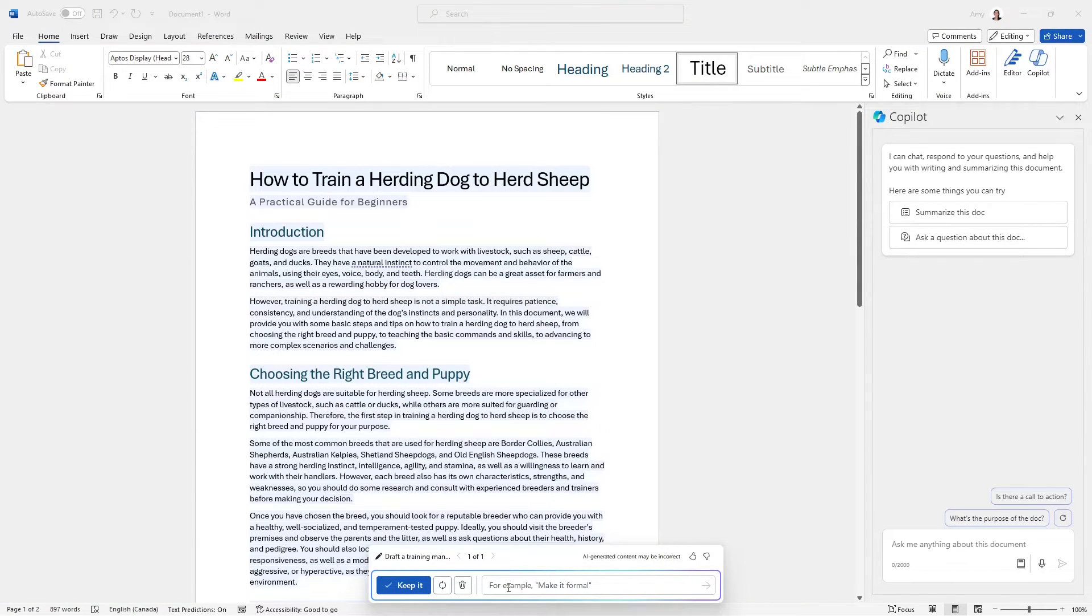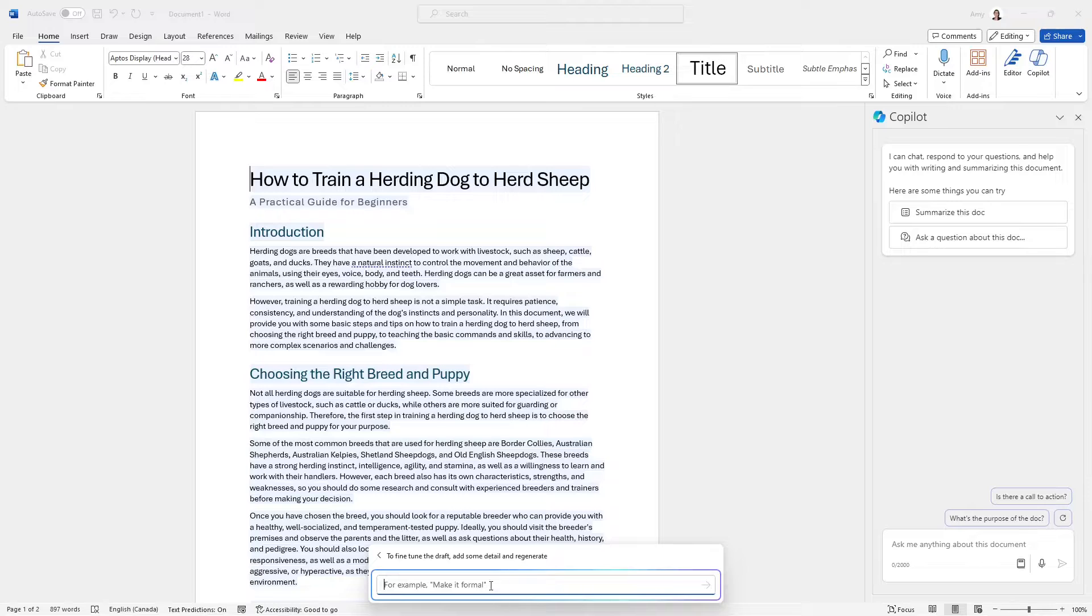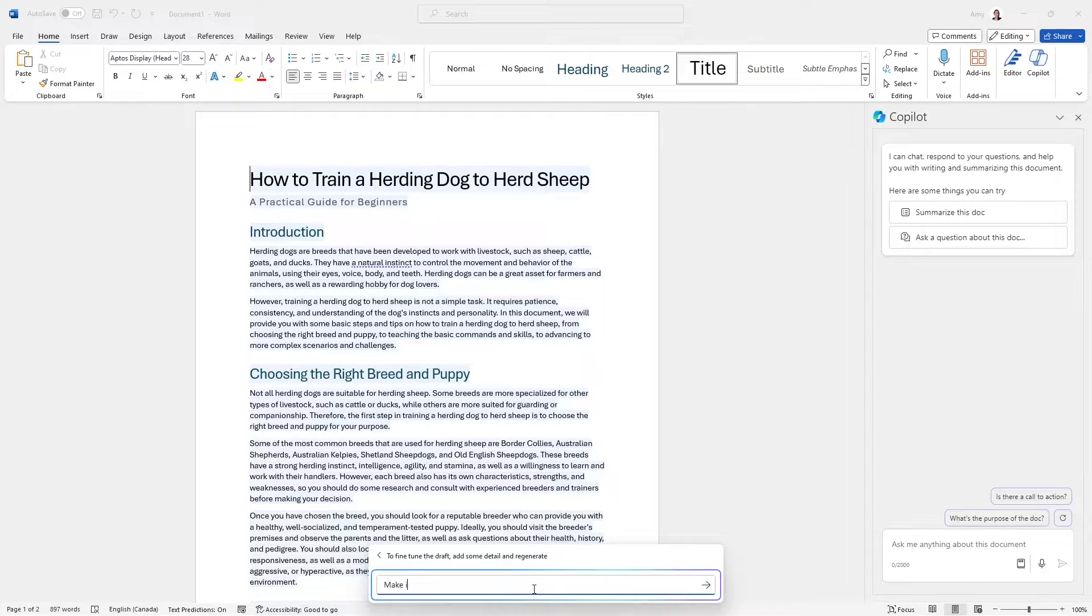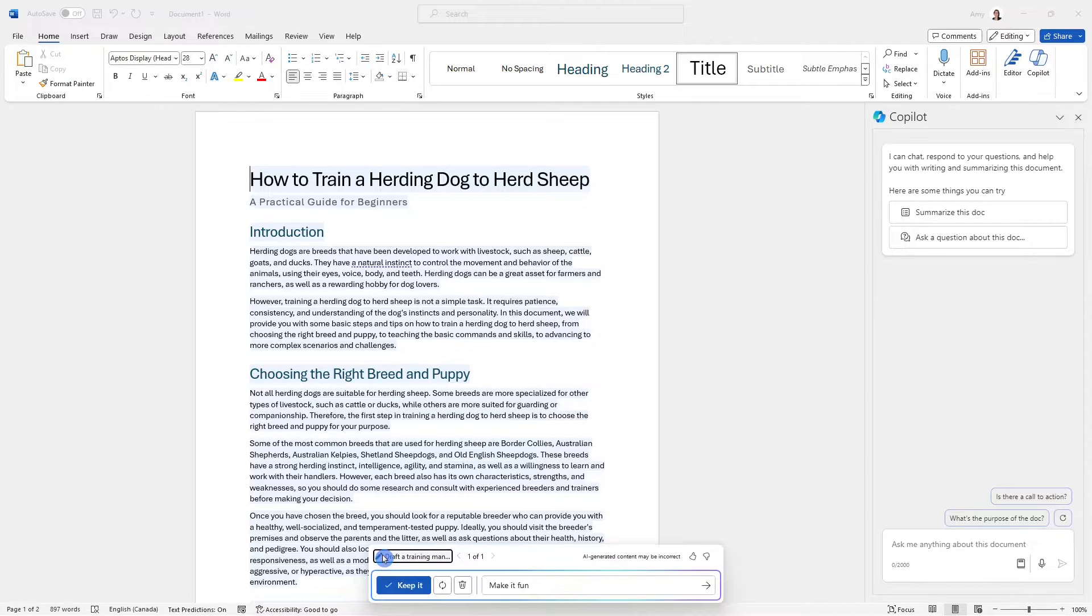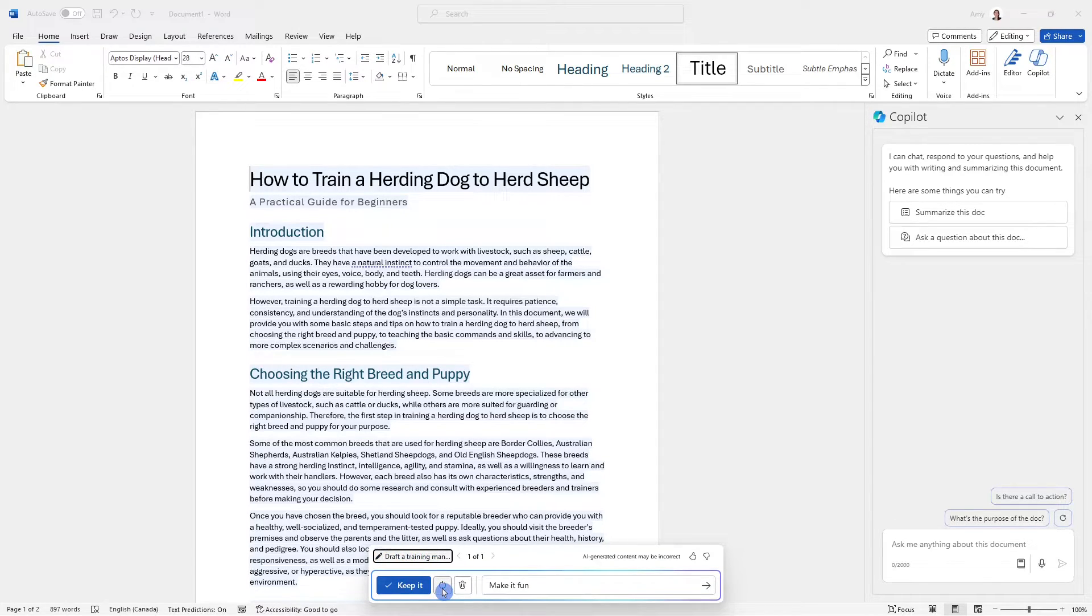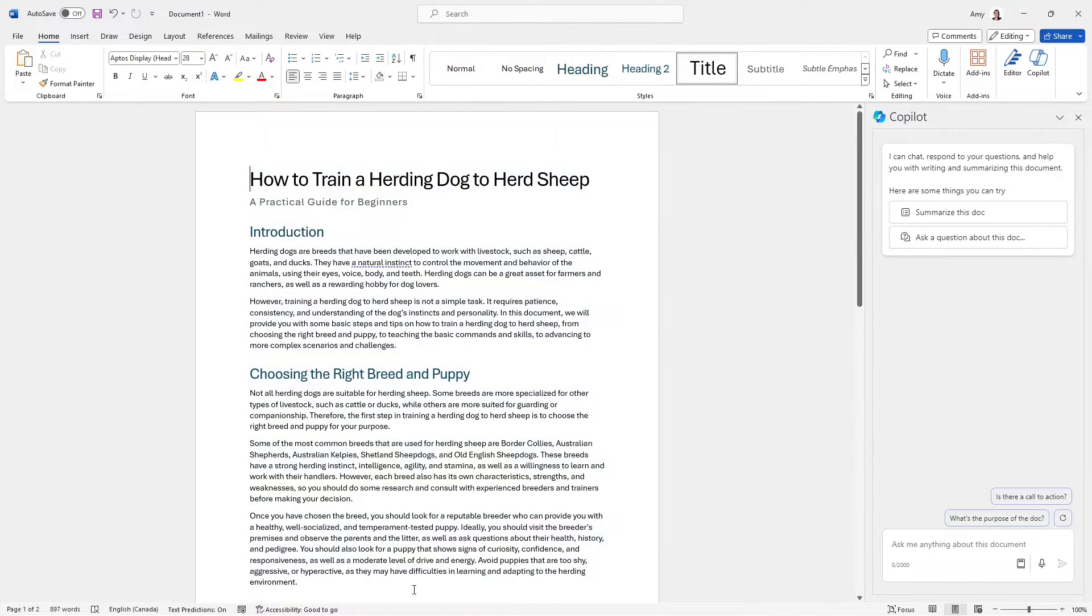Once it finishes, it gives you an option to further fine tune it. So if we wanted to say, for example, make it fun, then we could further prompt Copilot to fine tune our content. Alternatively, you could simply click regenerate. And then once you're happy, you can keep it.